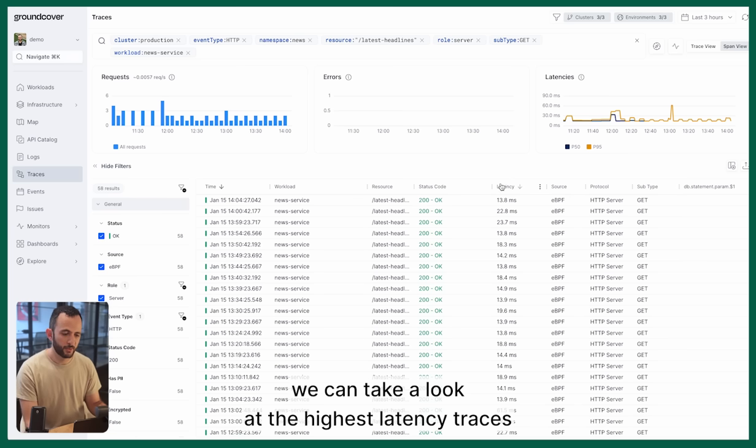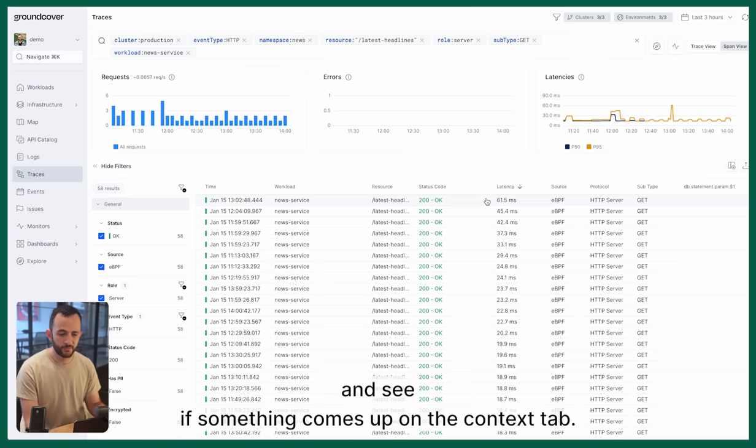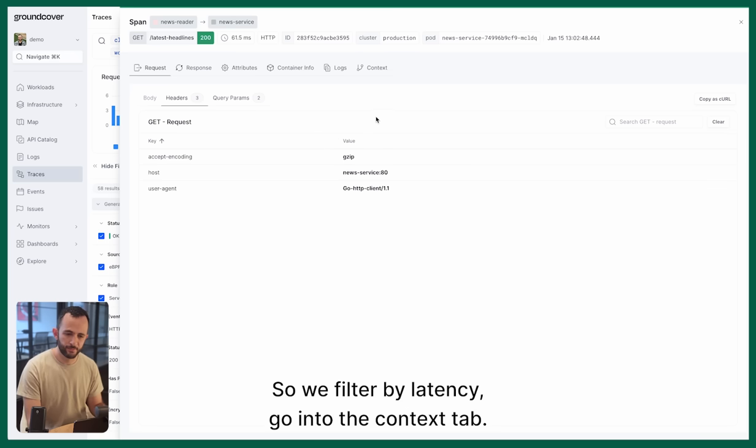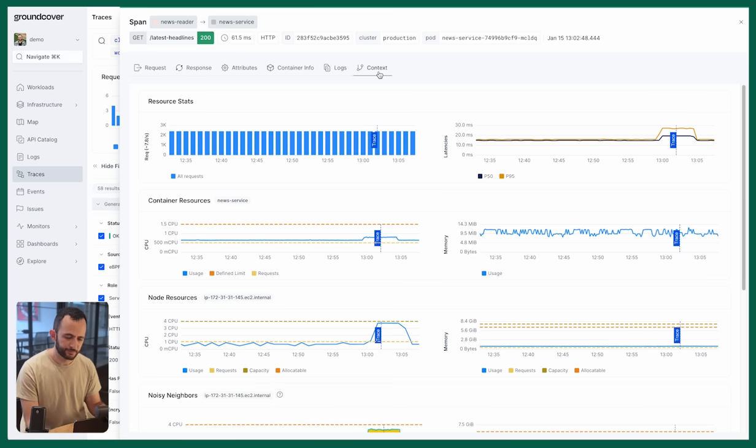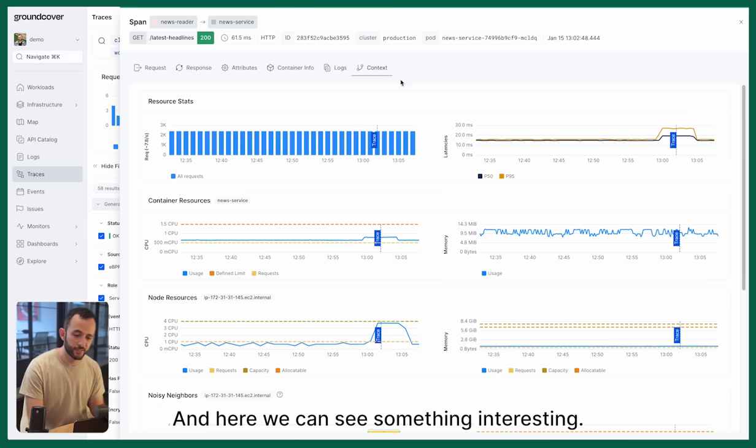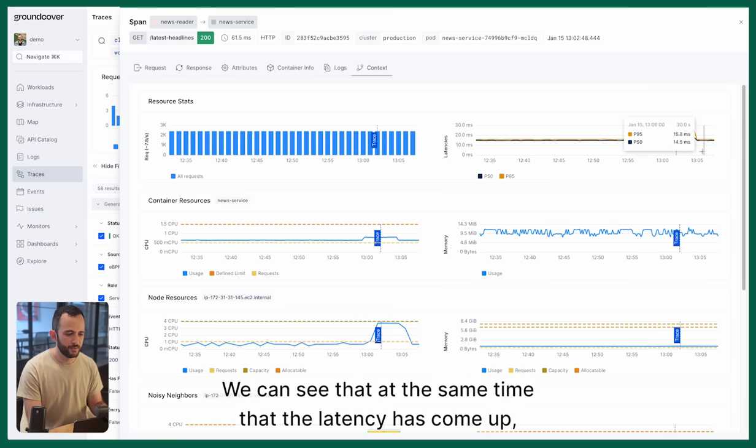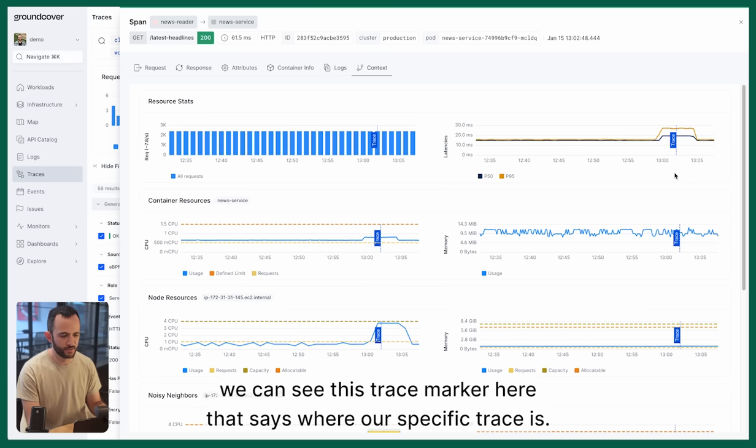We can take a look at the highest latency traces and see if something comes up on the context tab. So we filter by latency, go into the context tab, and here we can see something interesting. We can see that at the same time that the latencies come up, we can see this trace marker here that says where our specific trace is.